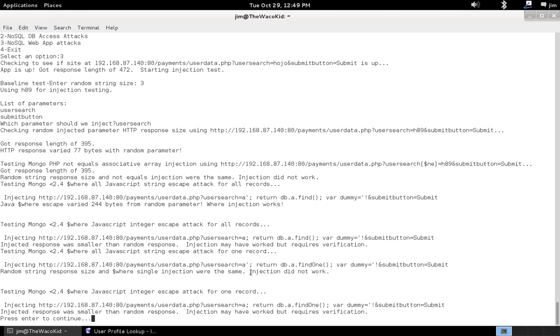We didn't get anything there. Injection did not work. And the same thing for integer. We actually got an error that time. So, let's try the URL where it told us injection worked.